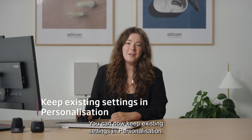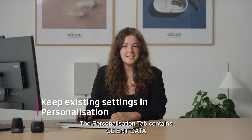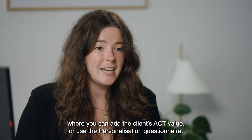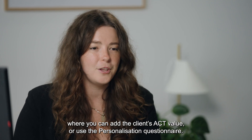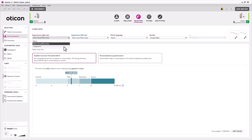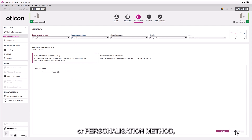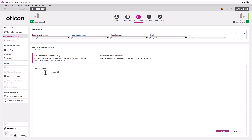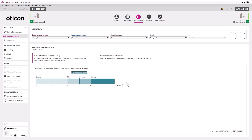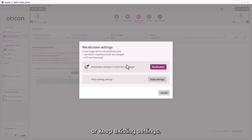You can now keep existing settings in Personalisation. The Personalisation tab contains Client Data and Personalisation Method, where you can add the Client's ACT value or use the Personalisation Questionnaire. When any information is changed under Client Data or Personalisation Method, you will be asked whether you would like to recalculate the settings or keep existing settings.